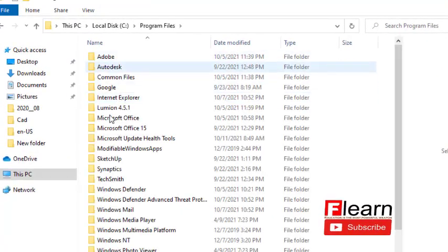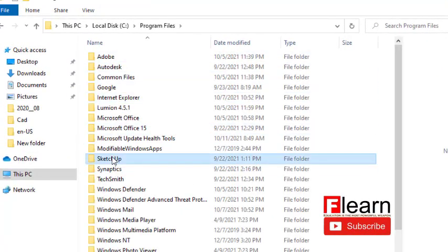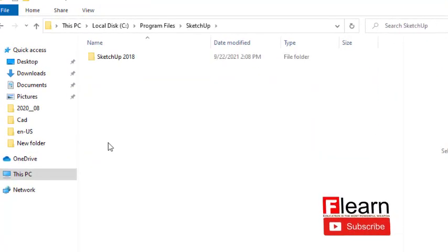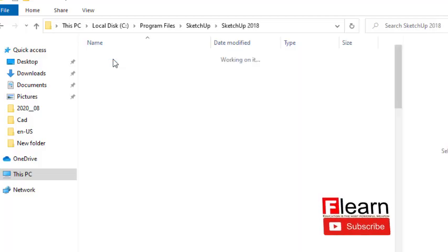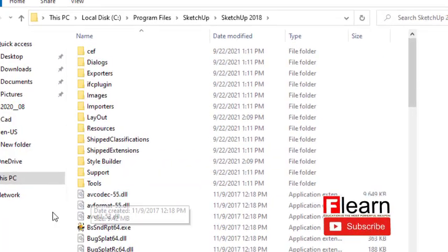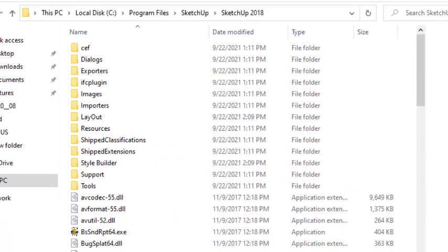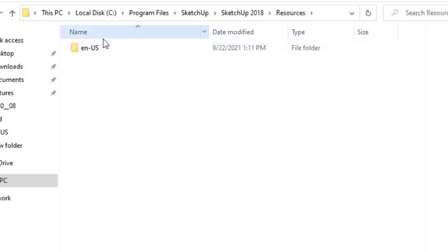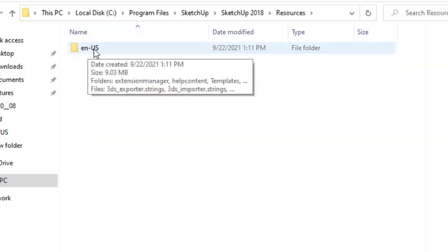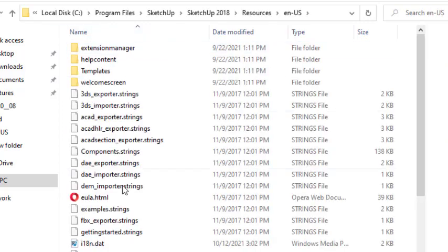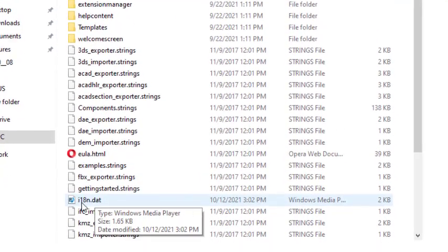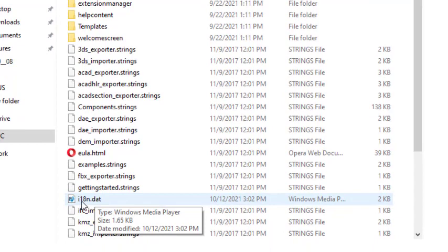Go to C Program Files, SketchUp, SketchUp 2018, Resources, en-US. There's a file I18N.dat, and I'm going to double-click it.